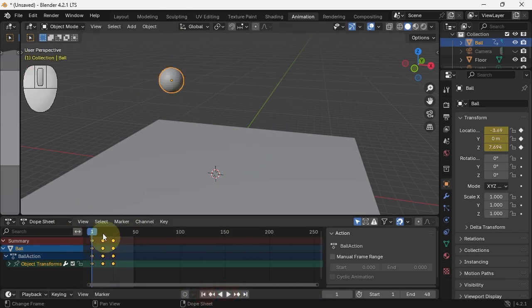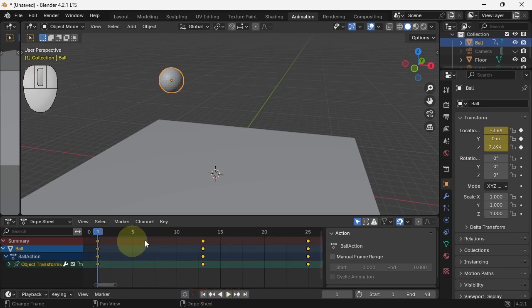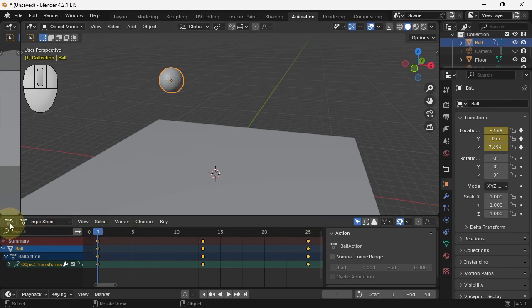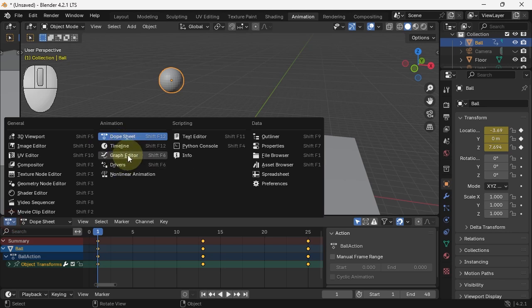Here we have the dope sheet, and we see our keyframes. You can also zoom in here, or just hit home to zoom in. Three keyframes. We want to change the interpolation. The best way to do that is, instead of the dope sheet, to go to the graph editor.